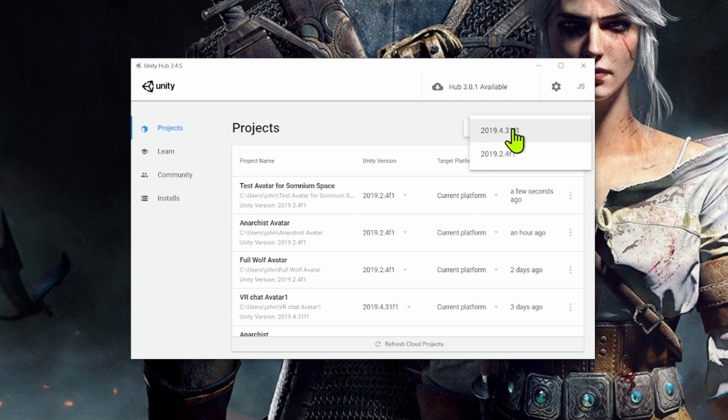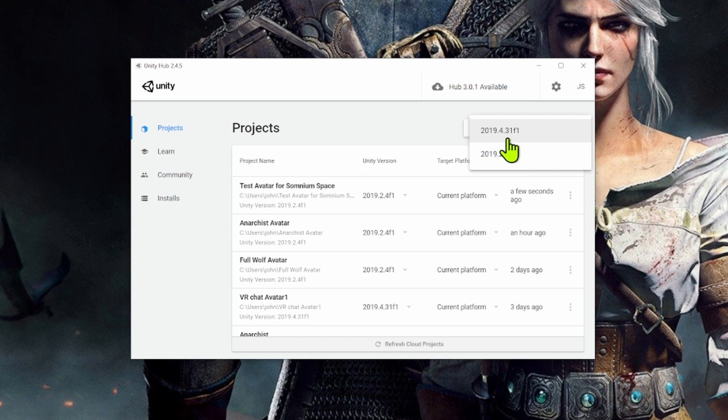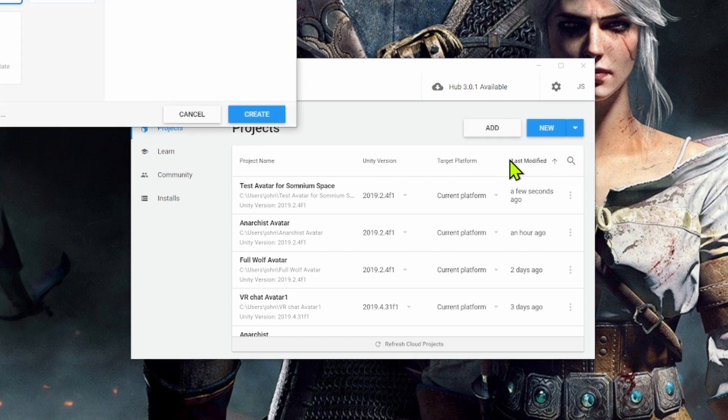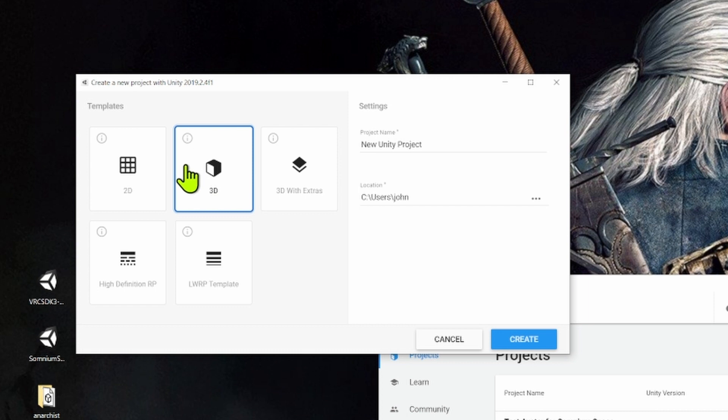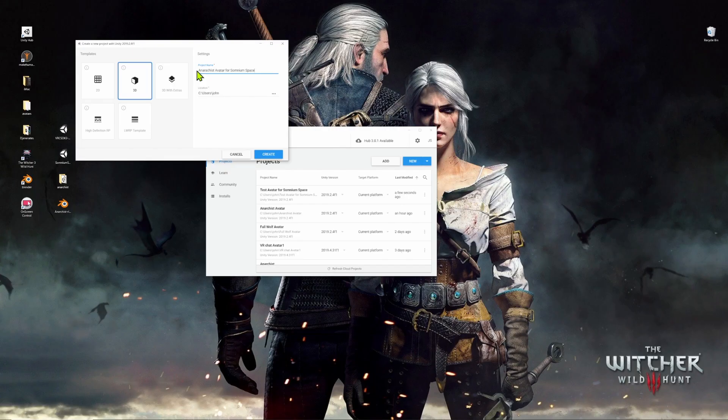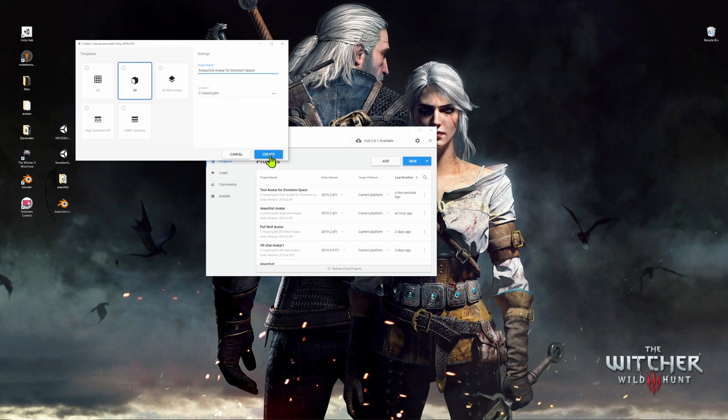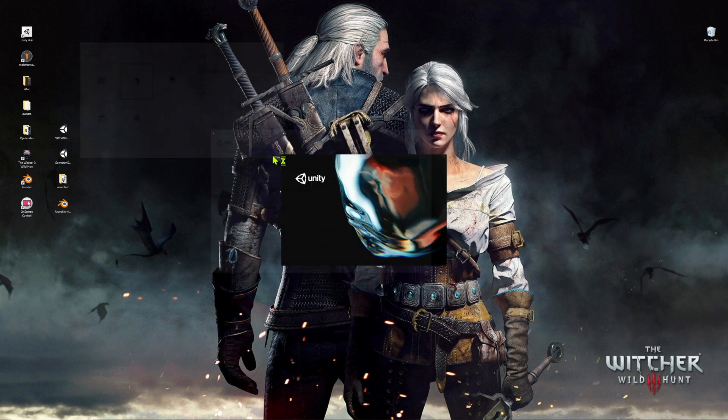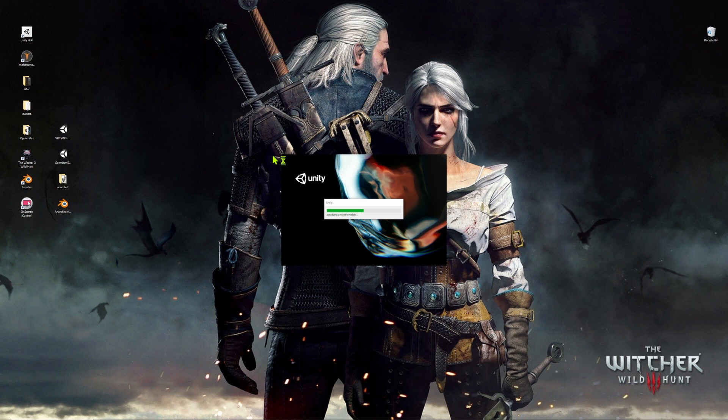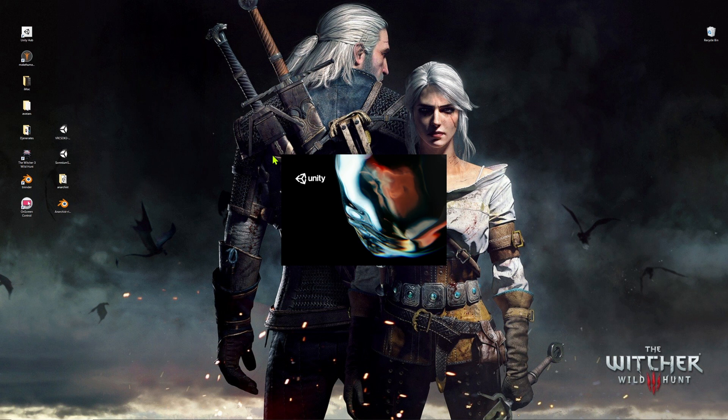If you'd like to upload your avatar using VRChat, which we're going to show in the second part of the tutorial, you'll need to get Unity version 2019.4.31 F1. But for this first part of the tutorial, we're going to be using the Somnium Space SDK. So I'll click on the 2019.2.4 F1 version, I'm going to be creating a 3D project. And we're going to give our project a name. So we'll call this Anarchist Avatar for Somnium Space. And you can specify a location where you'd like to save that file. Click on Create and wait a few moments as Unity prepares all the files and launches the interface for you.